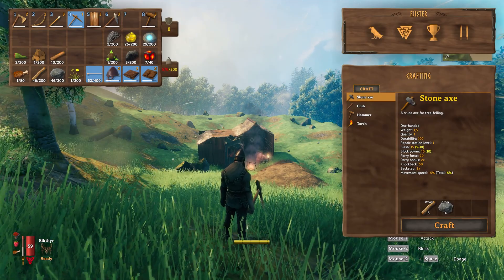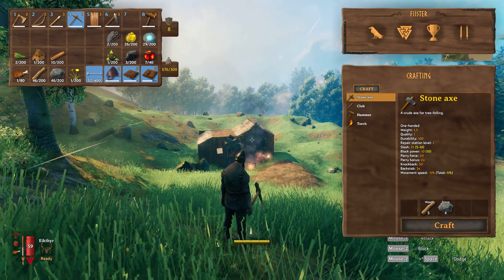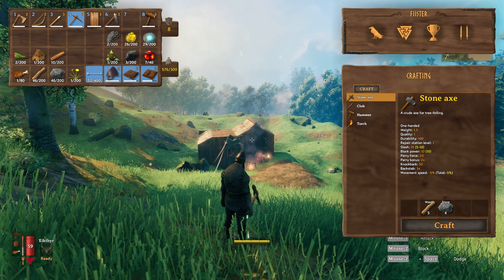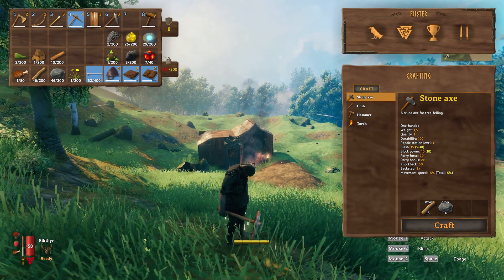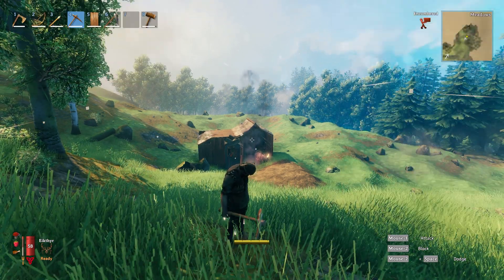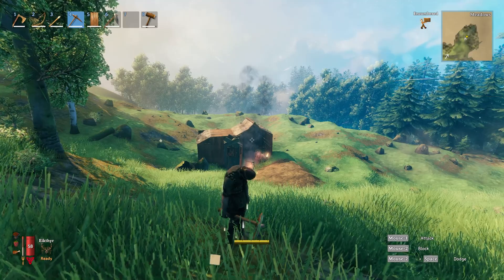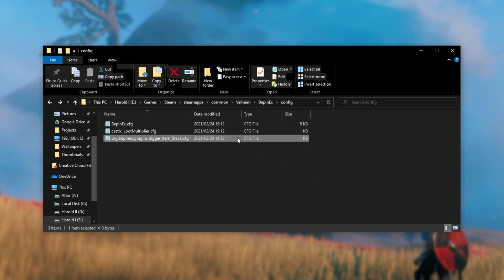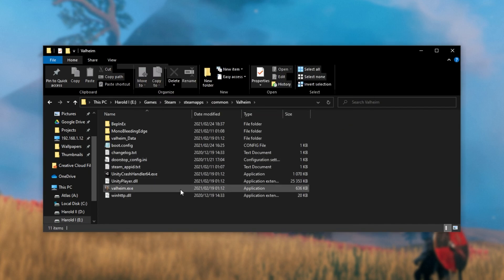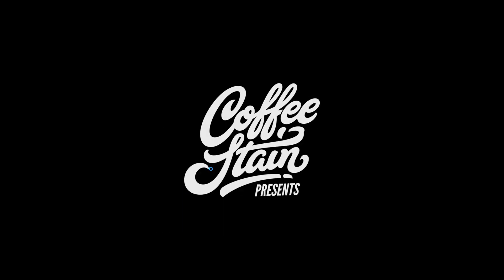So, as you can see, I'm encumbered. I think I might have done this the wrong way around. Let's leave this where it is. You can see my weight is 576 out of 300. Let's quit out of the game, head back to the config folder, bigger item stack, and let's make the weight multiplier, say 0.5. This makes a bit more sense. Launch up the game once again.